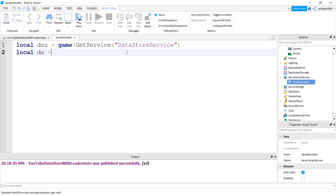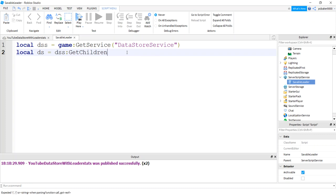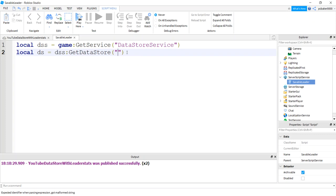Local DS for datastore, and we get that from the datastore service. Not get children. Get datastore. And let's call this game data one. You can call it whatever you want.